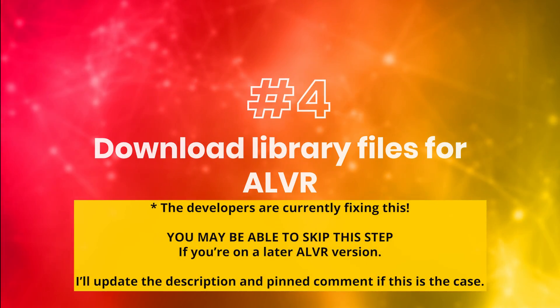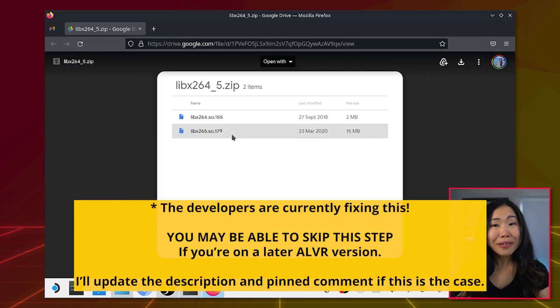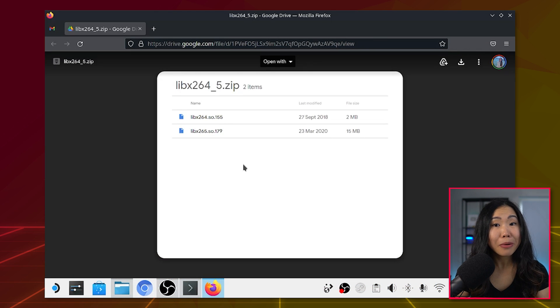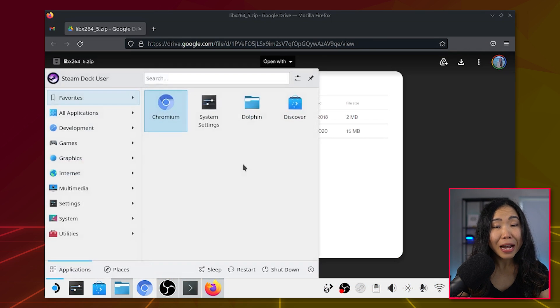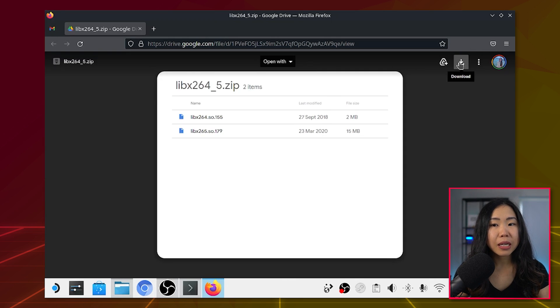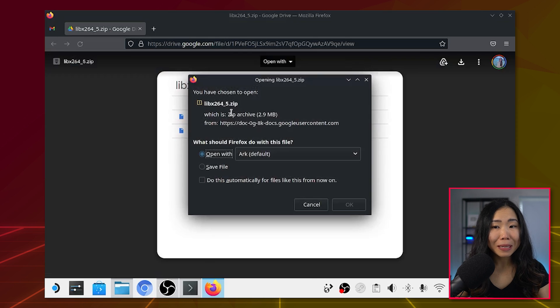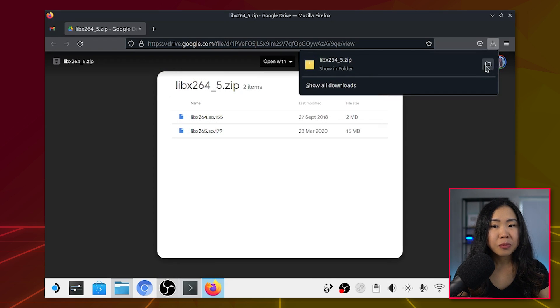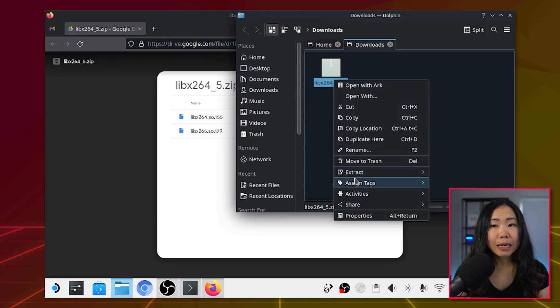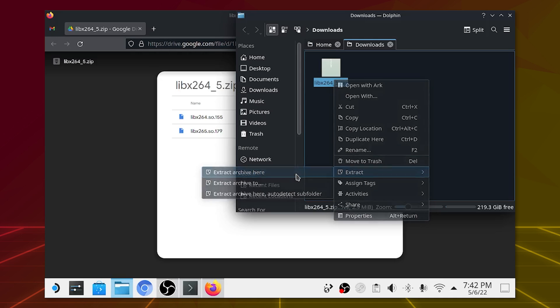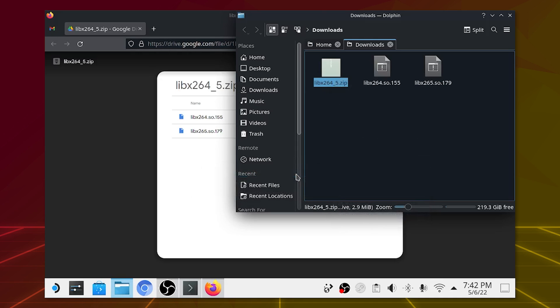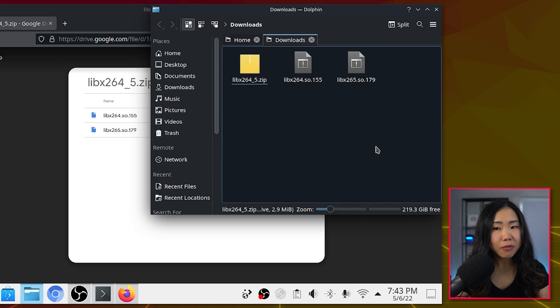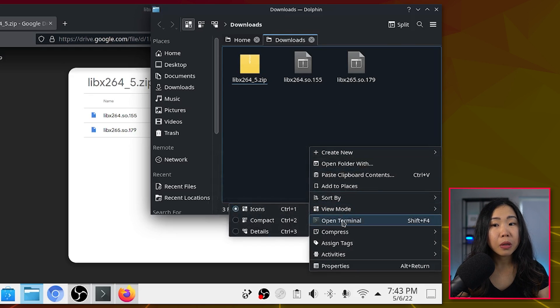Step 4: Download library files for ALVR. The ALVR build we're currently using is missing two library files. So for this, you can use the Firefox browser, which is pre-installed. Go to the Google Drive link in the description, download the zip file, and place it anywhere you want. It should go to your Downloads folder by default. Just open that folder. Then right-click the zip file and extract it by clicking Extract here. Now right-click anywhere in the folder and select Open Terminal.